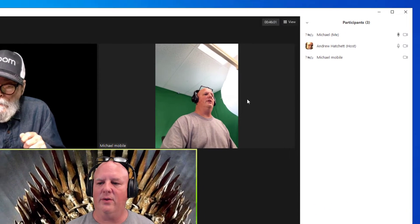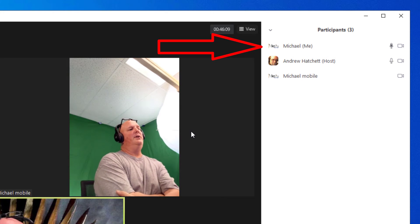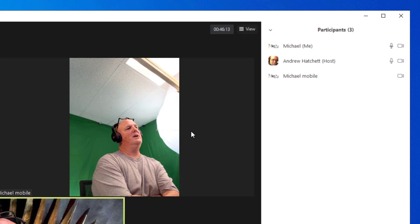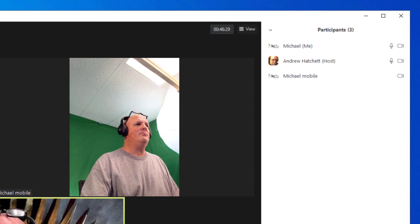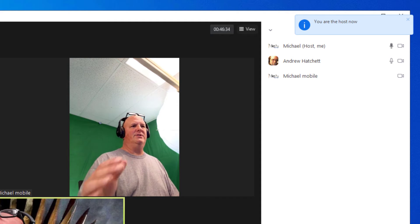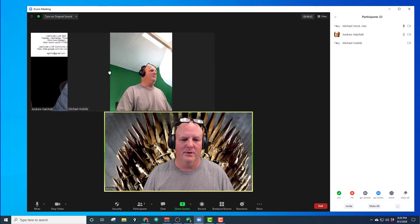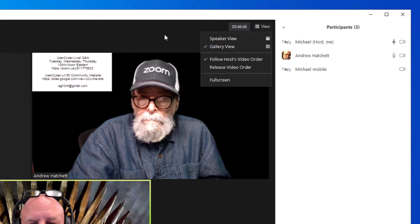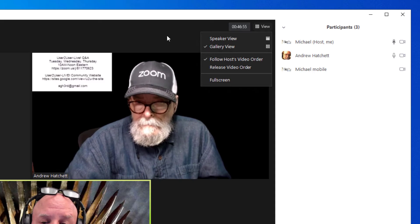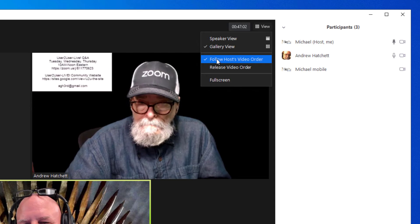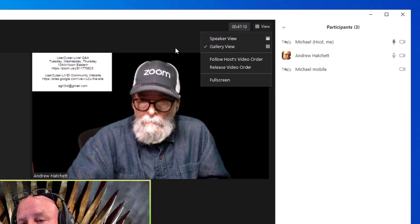Andrew's going to switch — he's going to give me the host role, not to my mobile, but to me. Then I'm going to show you what he was seeing, so you can see how it handles as a host. I'm making you host now. Okay, so now he just made me the host. You see it over here: 'You are now the host.' Now that I'm the host, I have that little hand cursor and I can move these around. Andrew, you should not be able to do that — you can see where it has 'Follow host video order' checked. He can't move anything on his end. Is that correct? Nope, can't move anything.